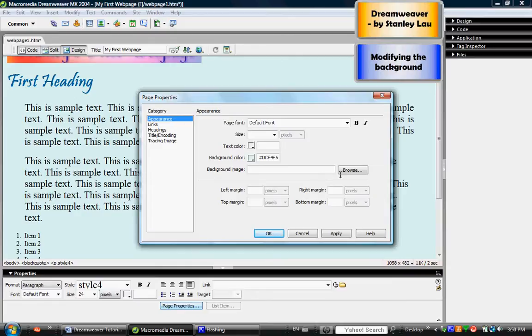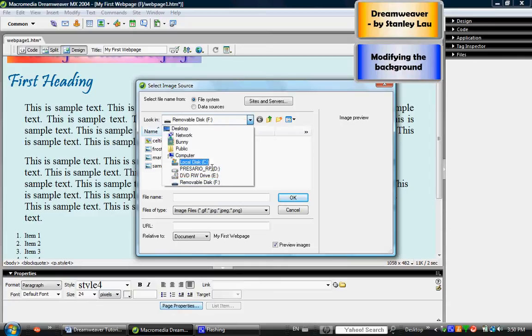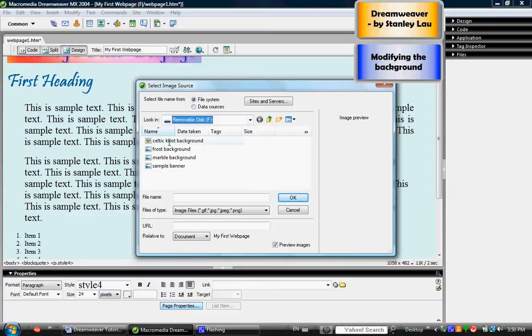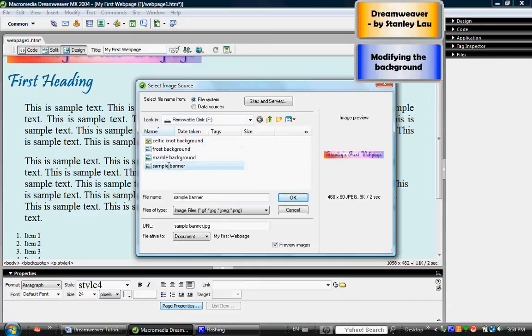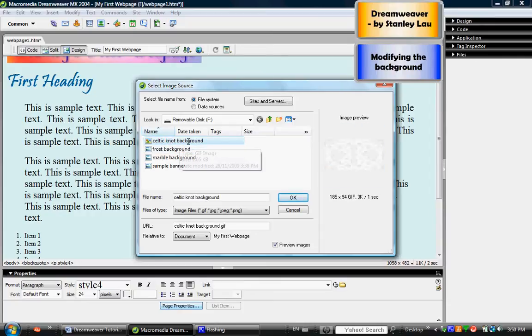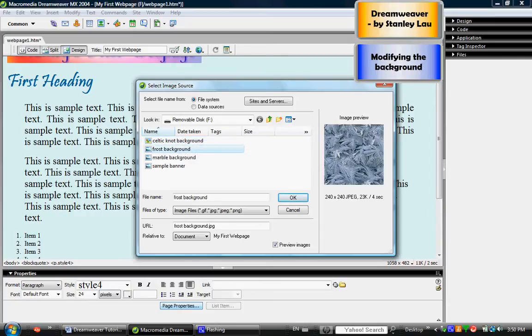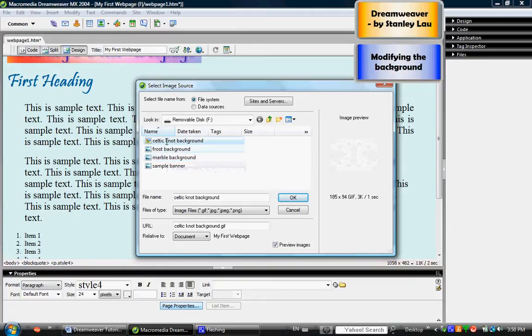So I will click Browse and look in my removable disk, and here they are. I've got a Celtic knot, frost background, and a marble background. These are stored on my USB already.